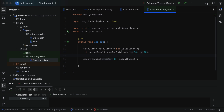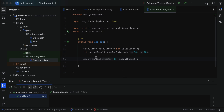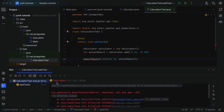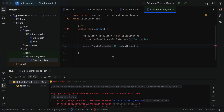Let's also look at the negative scenario. The test passed because the expected result matched the actual result. Now let's say we expect 31, but the actual result is 30. If we run this test case, you can see the test failed, and the error message reads: 'expected 31 but was 30'. This is how we write unit tests to test the logic of the method under test. I will see you in the next lecture.